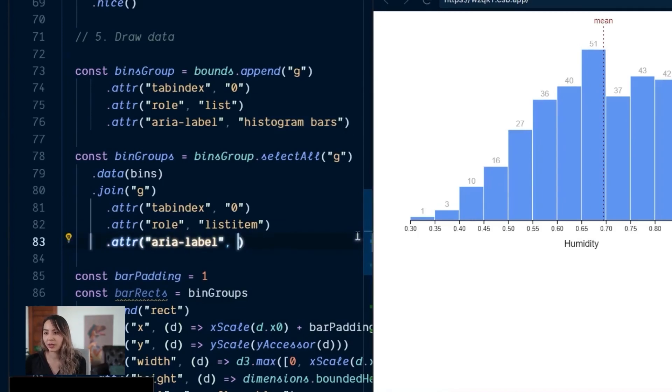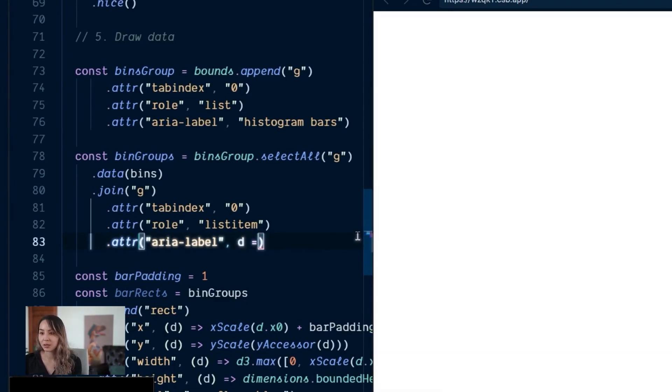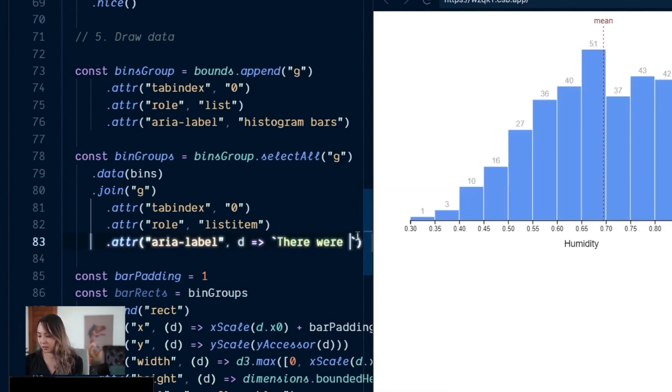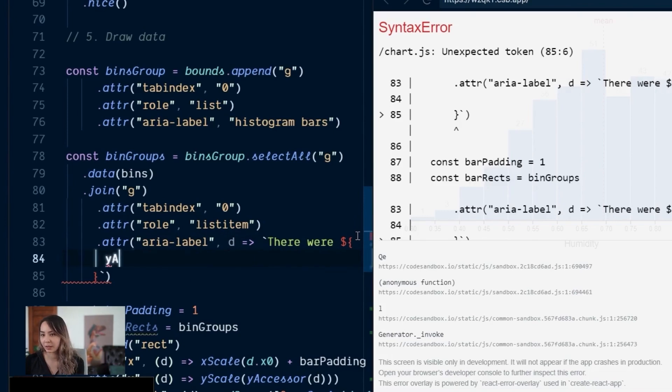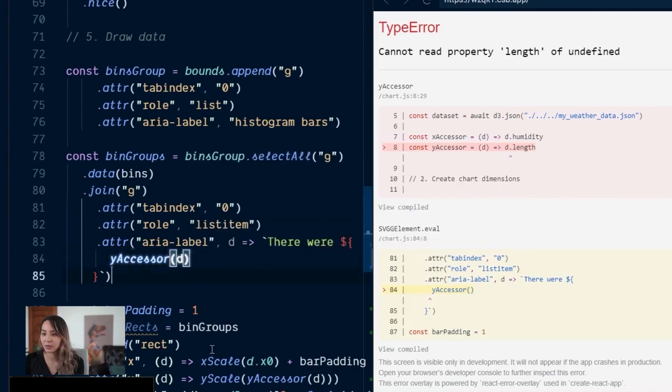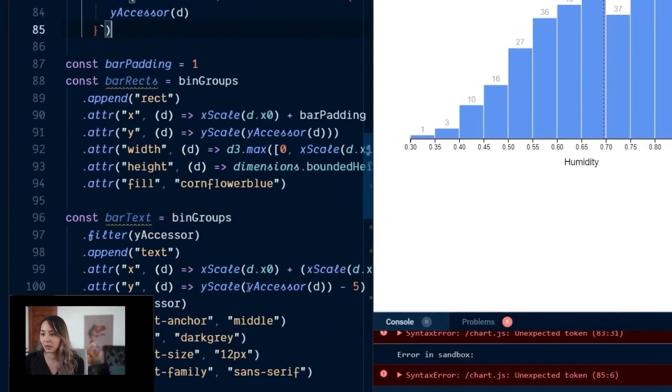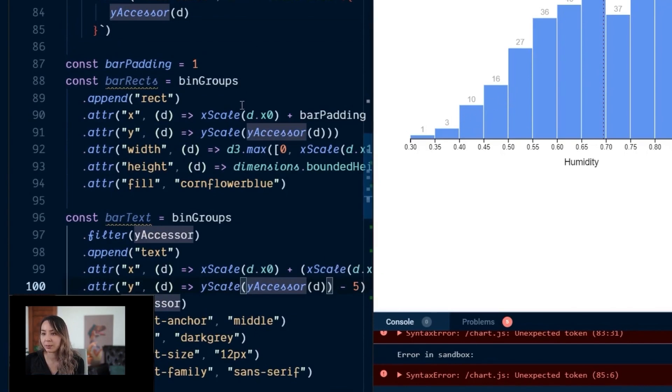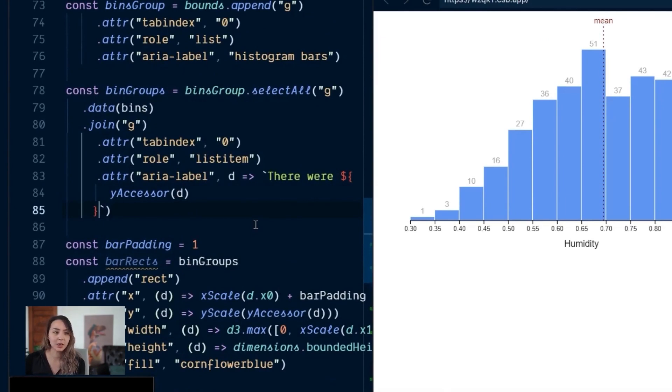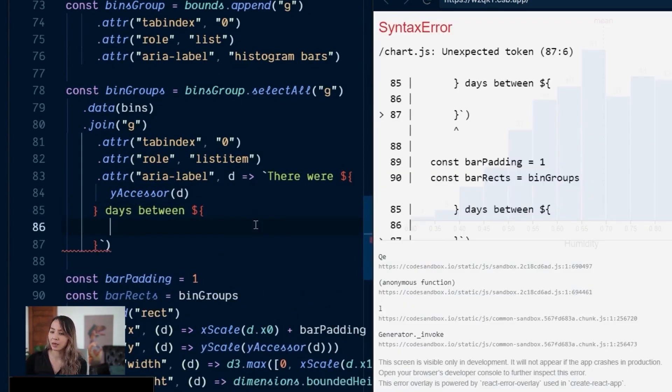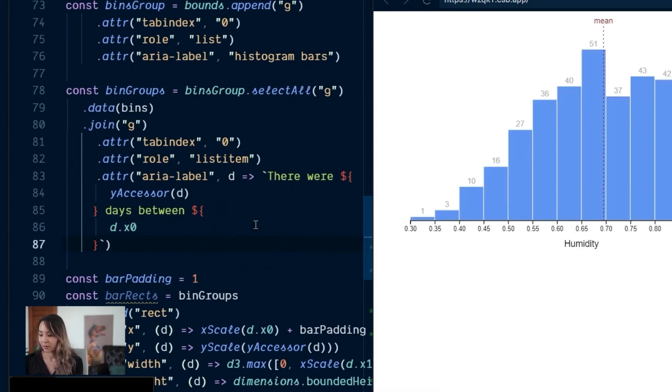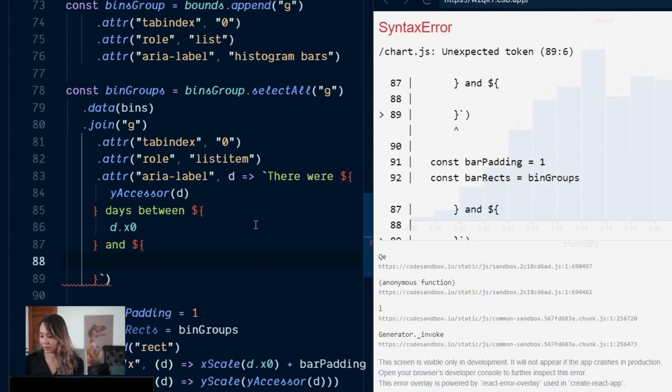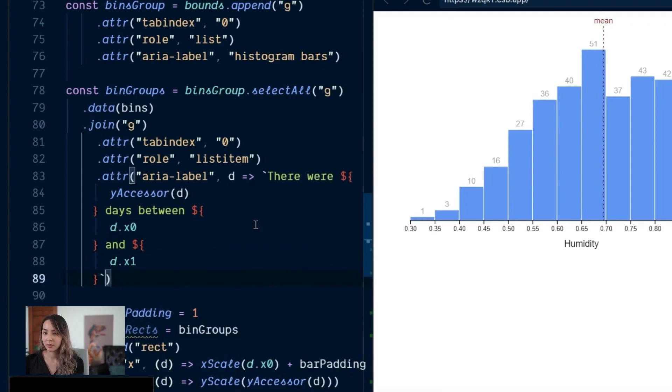And then we'll also want a label for each of these list items. And we want to give the user some information about the bar that they're focused on. So because this is a D3 attribute, we can grab the data point and let's say something about there were, let's read the count. So that is y accessor of that item. So this is the same thing we're doing for these labels where we're grabbing that y value. And so there are this many days between, and let's also tell them the bottom, the lowest humidity and the highest humidity within that bar. So that's going to be d.x0. And then we also want the top of that bound. So d.x1. And let's just say humidity levels.